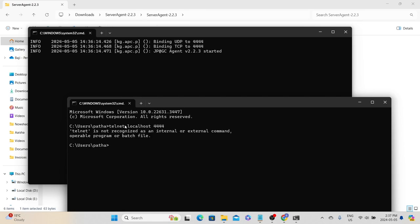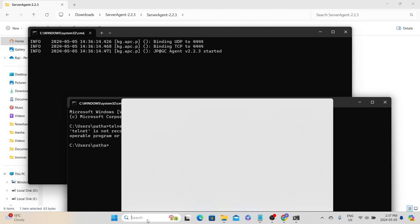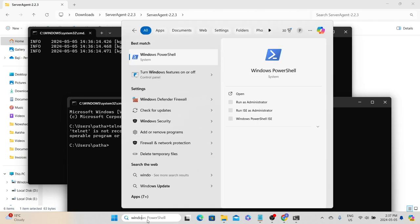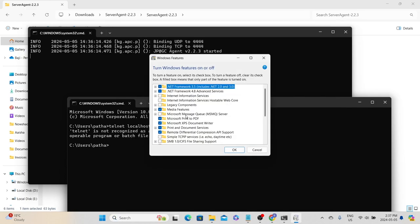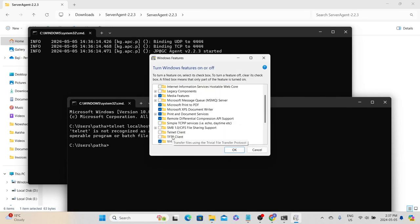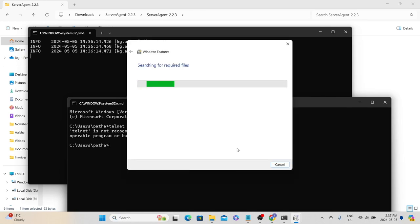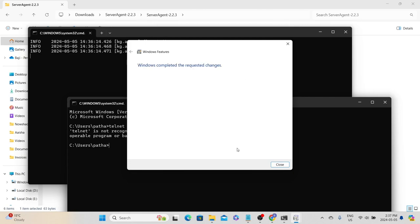By default, the telnet utility is not installed on Windows. If you want to install it, the process is simple: in the search box type 'Windows features', select 'Turn Windows features on or off', look for Telnet Client, select it, and click OK. Windows will then install the telnet utility.